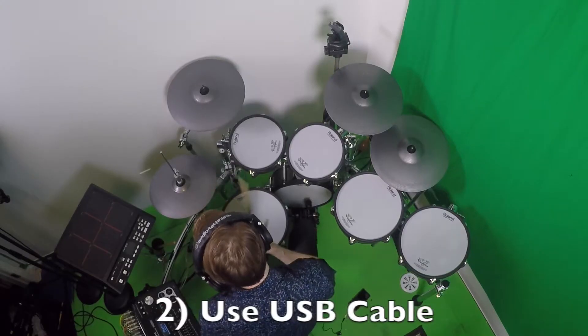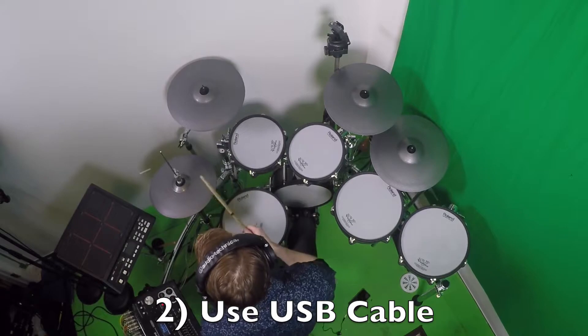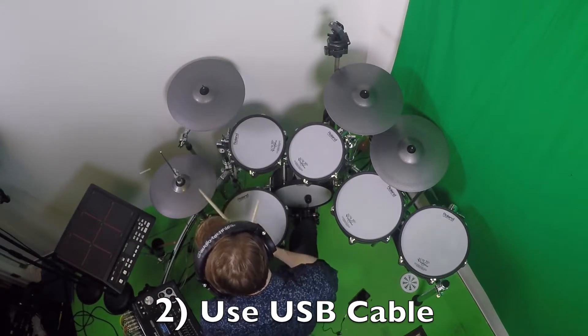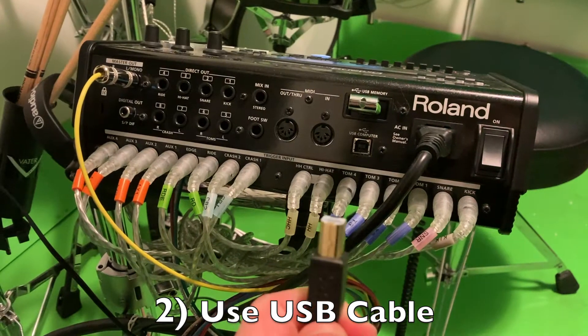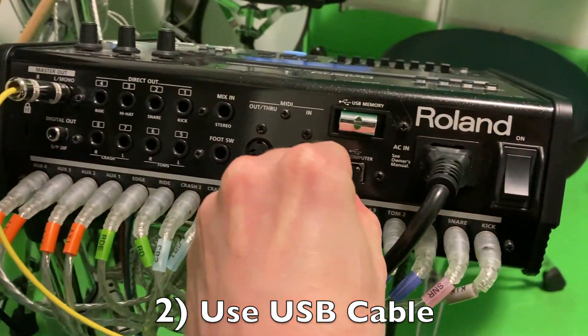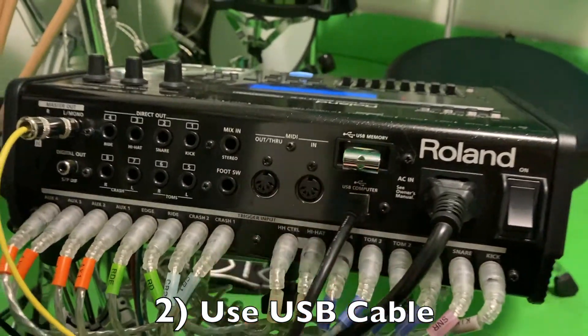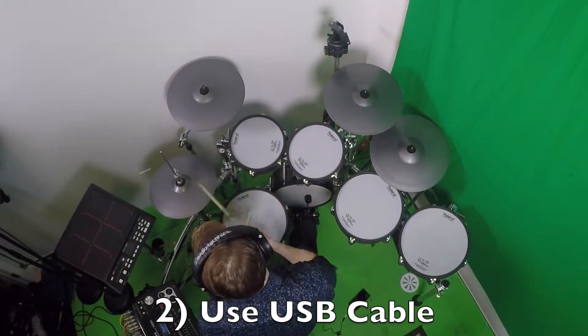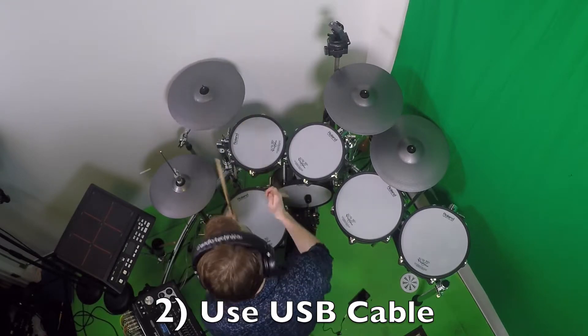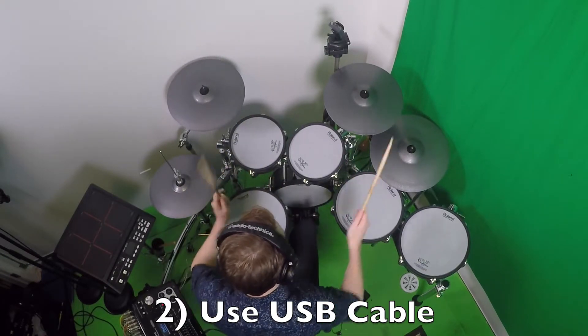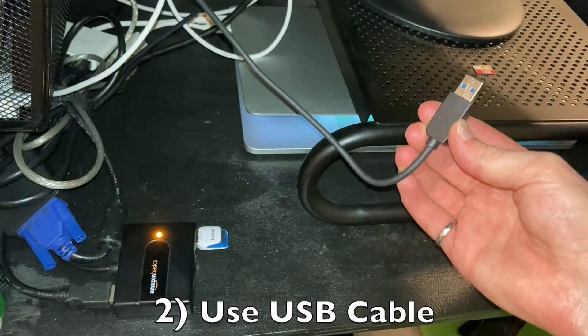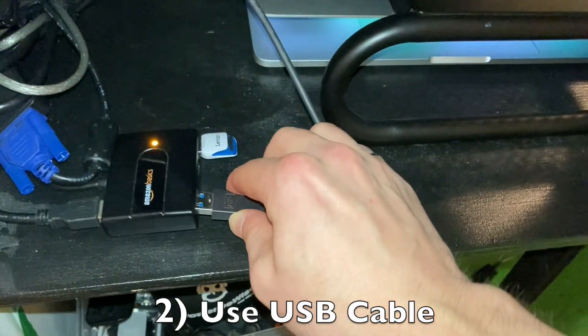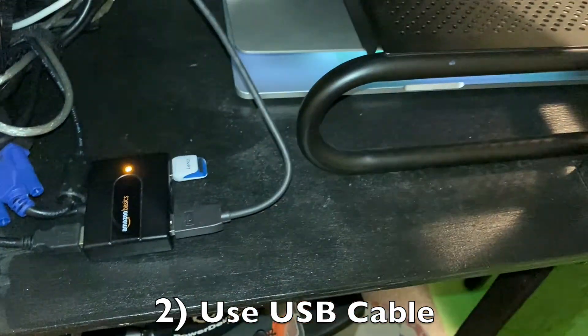The second method you can use to record audio on your TD30 is by using a USB cable. Connect one end of the USB cable into the TD module, USB Type B. Connect the other end of the cable into your computer. That's USB Type A.